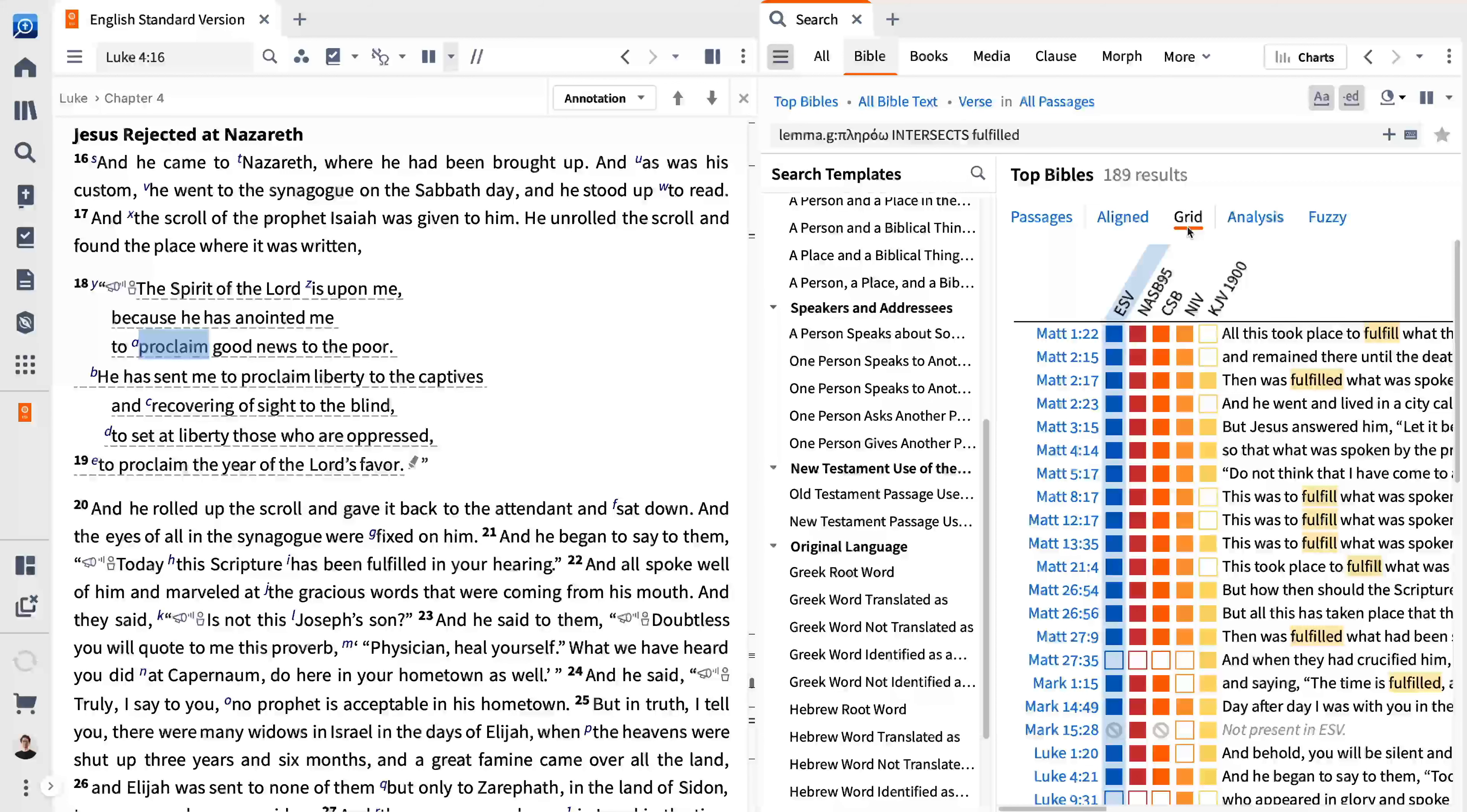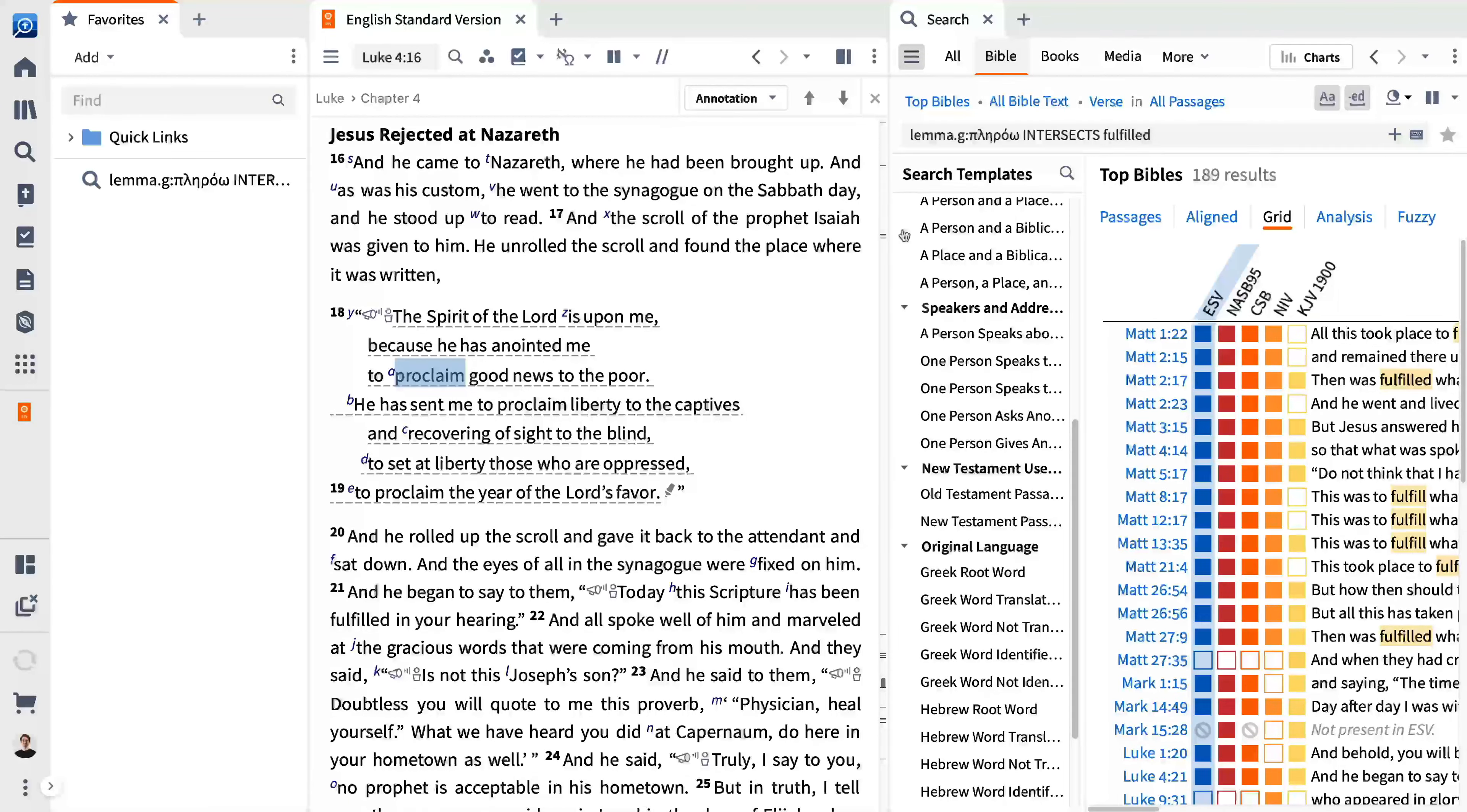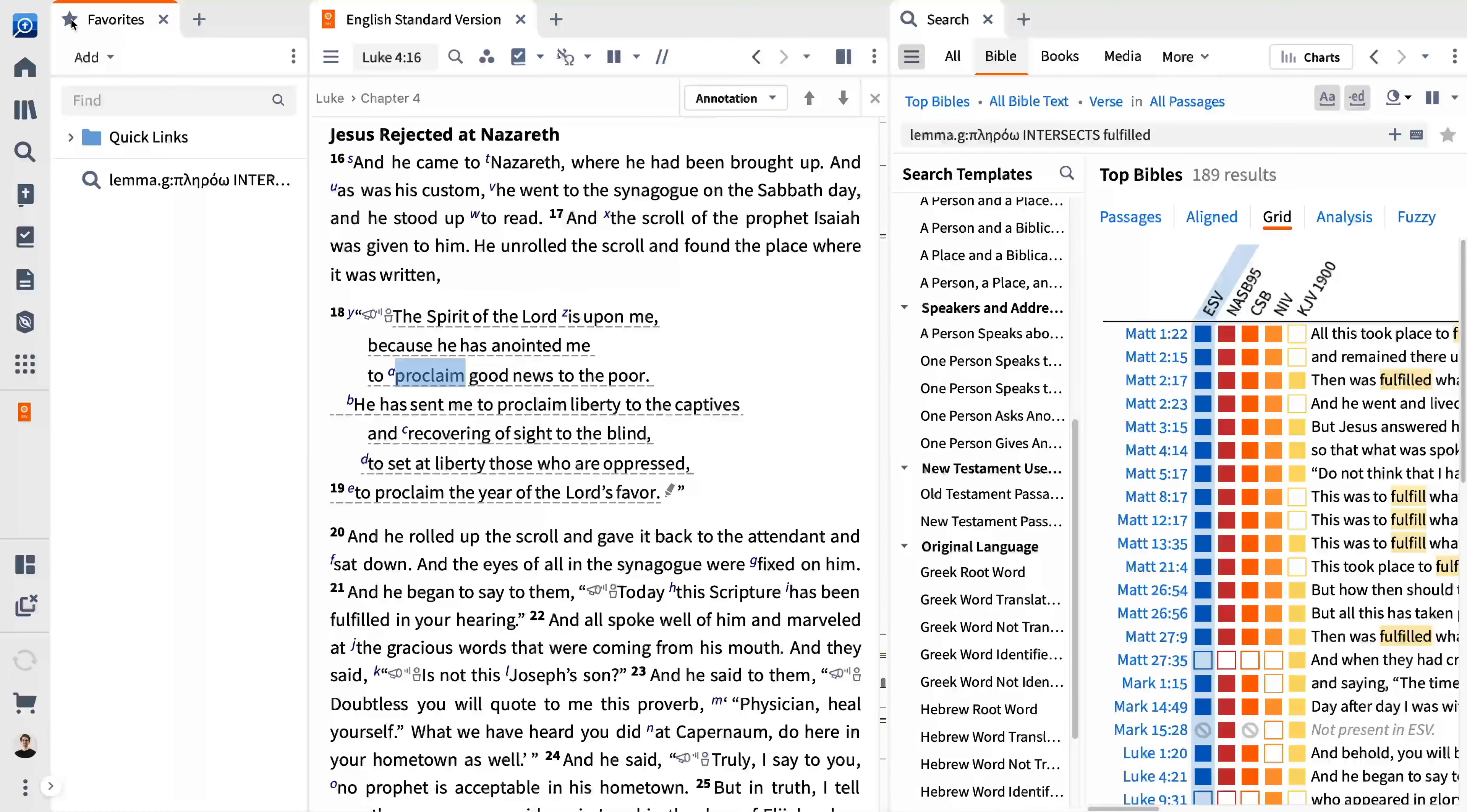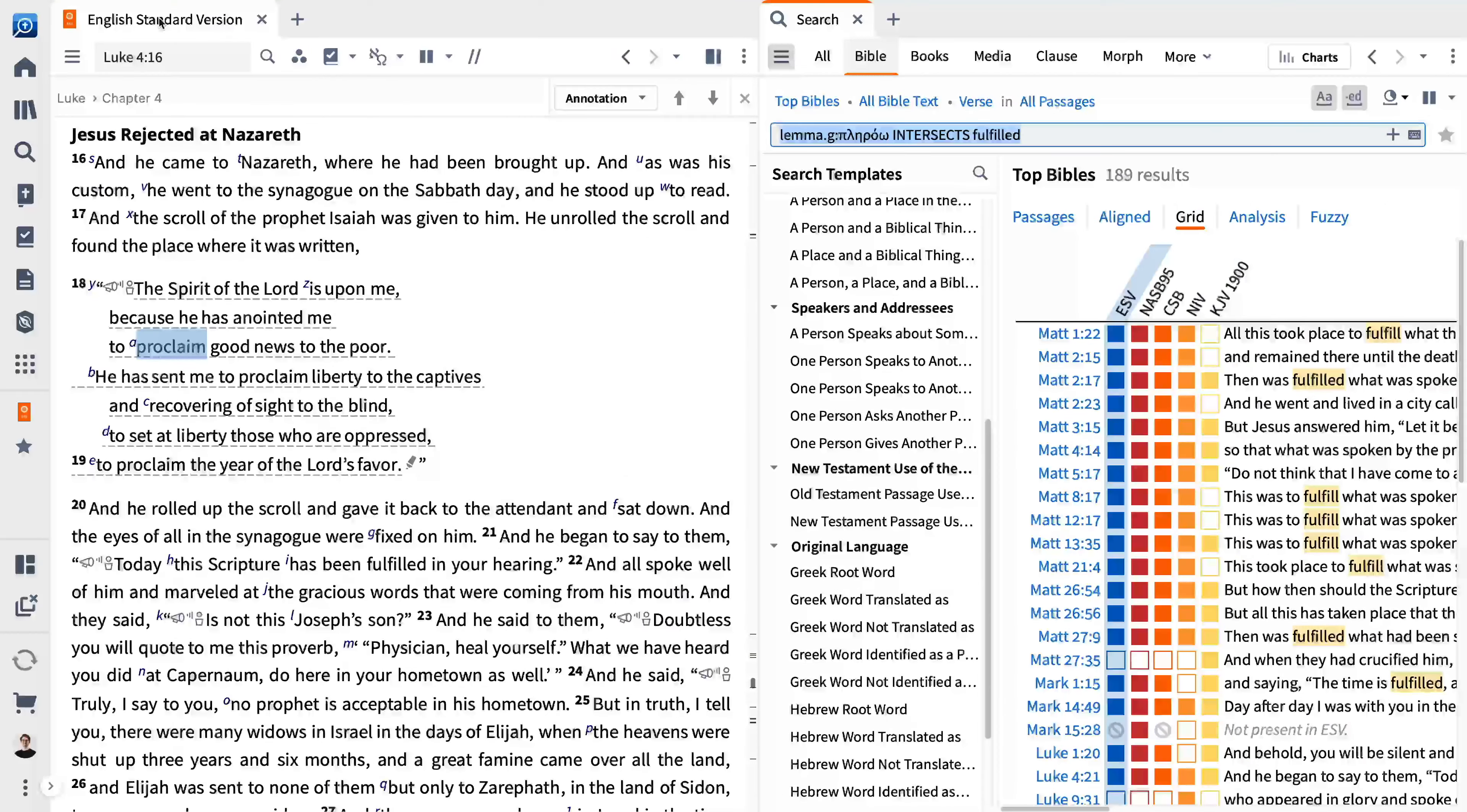Save your search results so you can quickly recall them at any time by clicking the star. This saves the search in your favorites and you can access this menu by clicking tools and searching favorites. Drag the star to your shortcuts menu and it's only a click away. Learn more about favorites and organizing them by visiting support.logos.com and searching favorites.